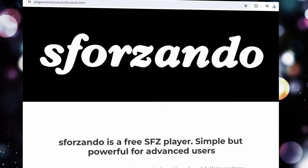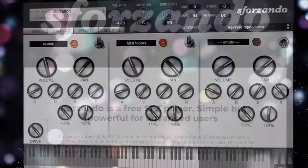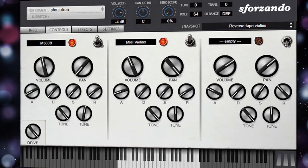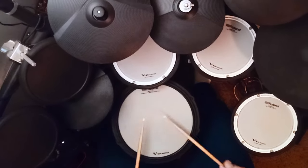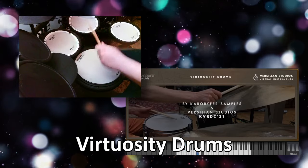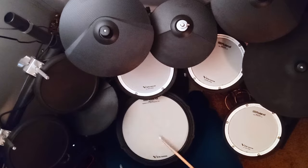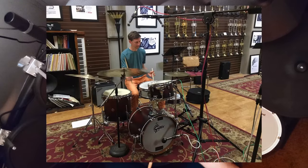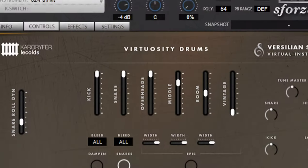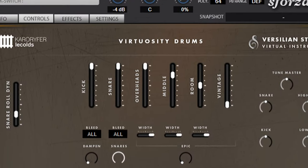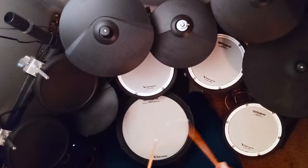The Sforzando is a free sampler, and there are a bunch of instrument sample libraries that you can use with it for free, including a bunch of drum kits. Virtuosity is a great jazz and percussion sample pack recorded at a Boston, Mass. music store. It's got six mixable mic positions, a bunch of extra percussion, and a nice popping rimshot sound. Virtuosity.